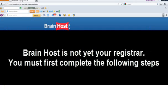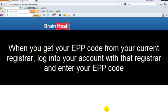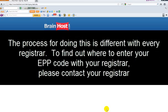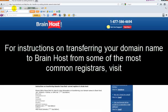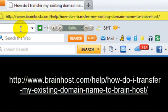BrainHost is not yet your registrar — you must first complete the following steps. When you get your EPP code from your current registrar, log into your account with that registrar and enter your EPP code. The process for doing this is different with every registrar, so contact your registrar to find out where to enter it. For instructions on transferring your domain from some of the most common registrars, visit http://brainhost.com/help/how-to-I-transfer-my-existing-domain-name-to-brain-host.